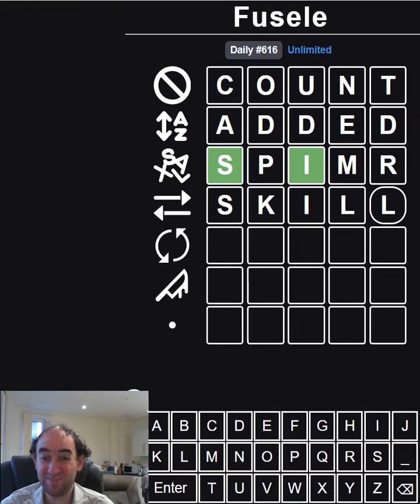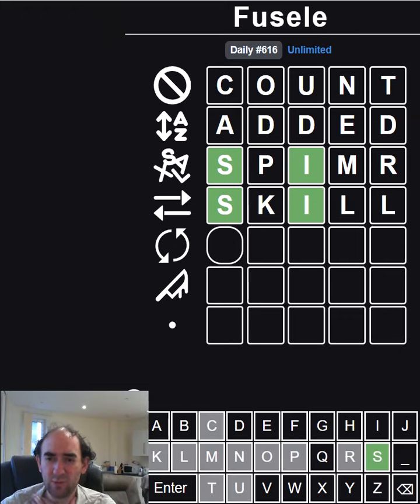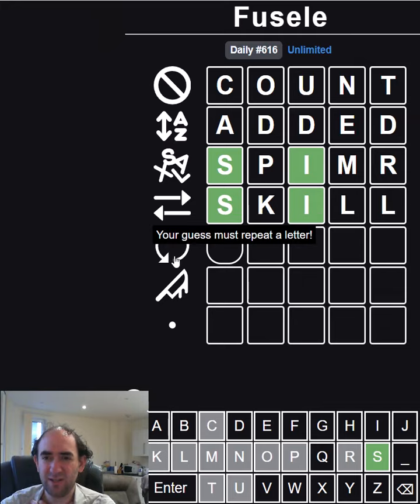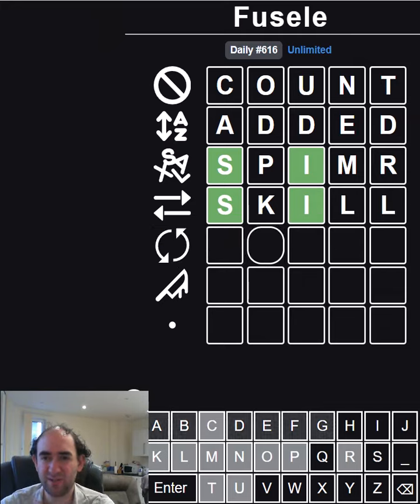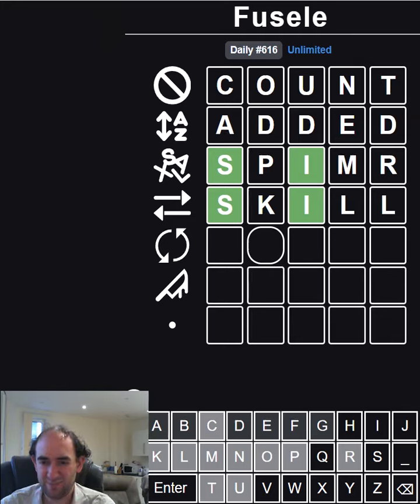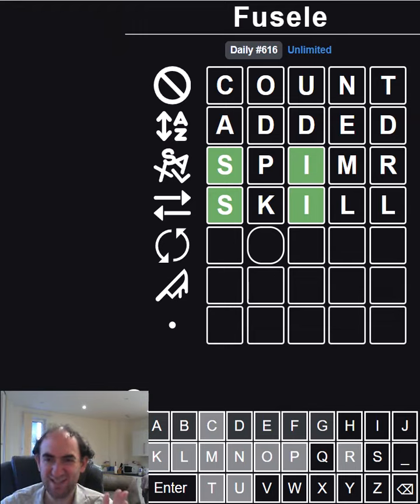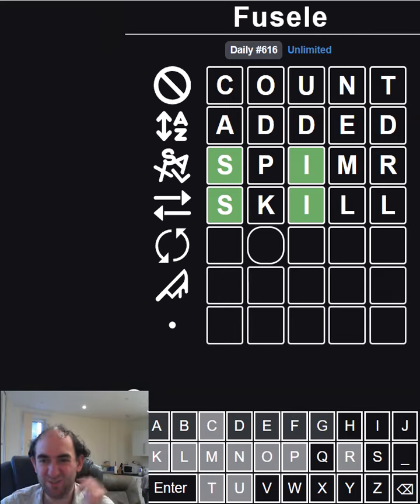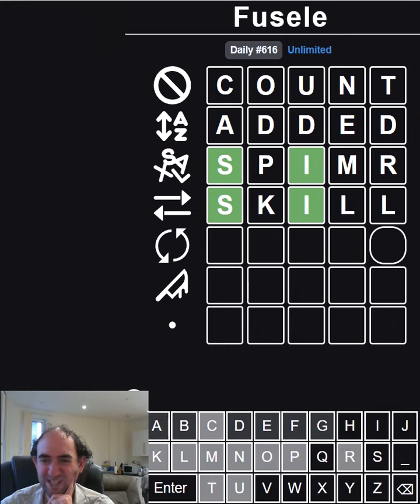Oh wow, not helpful. My guess must repeat a letter. I suppose I should have gone for SHILL here. This letter has to be an H, I, J, Q, S, V, W, X, Y, or Z, and it has to come after an S. So it's almost certainly going to be an H, isn't it? But then these last two letters are pretty restricted as well.